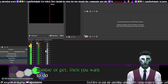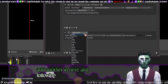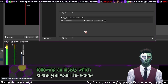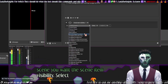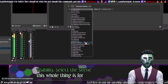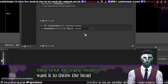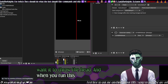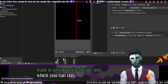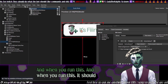Then add another action: instead of 'switch scene,' you want 'scene item visibility.' Select the scene — for me this whole thing is the PNG model — and set it to show the headpad. When you run this, it should appear here inside OBS.